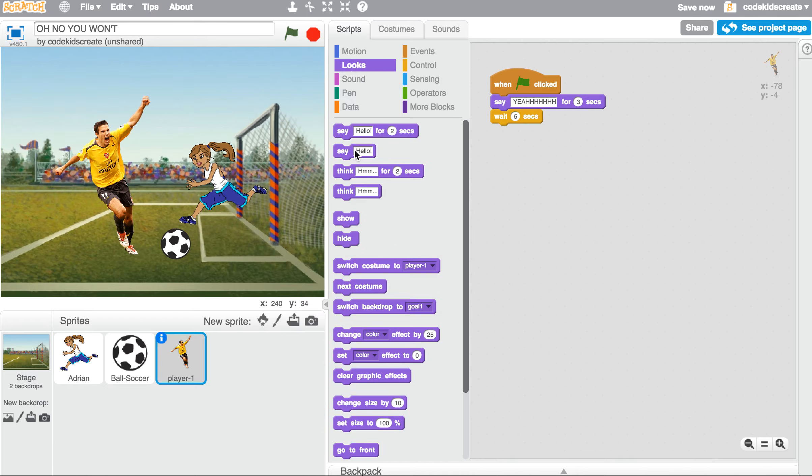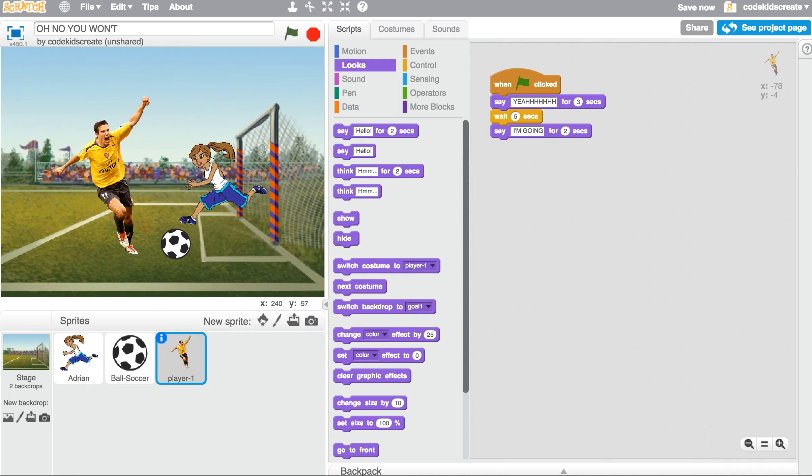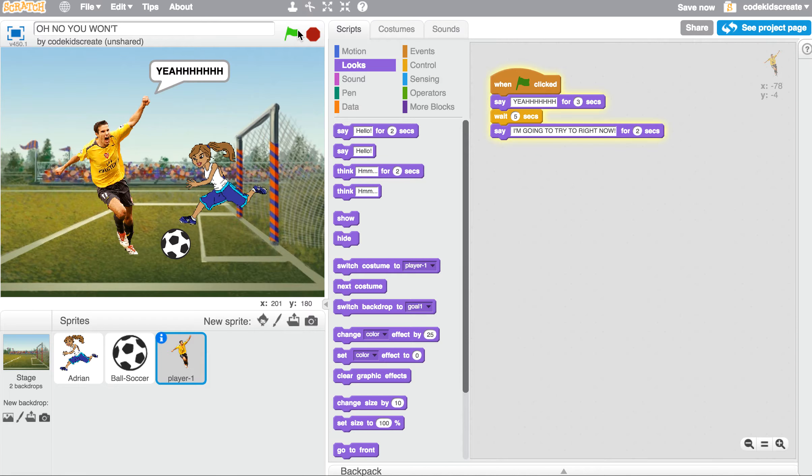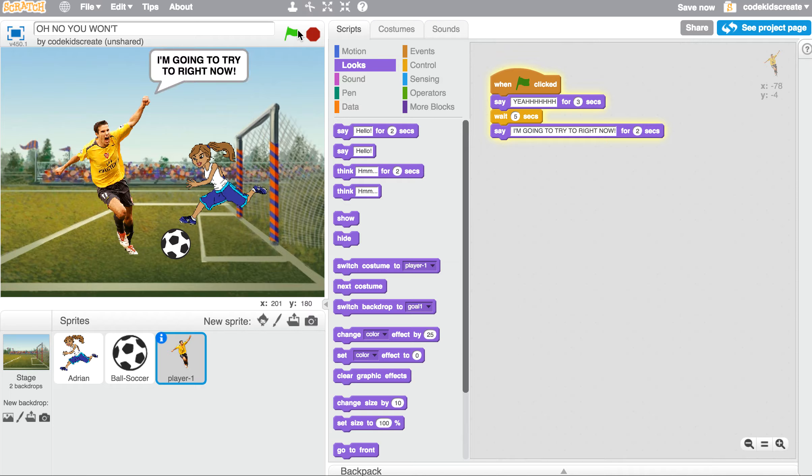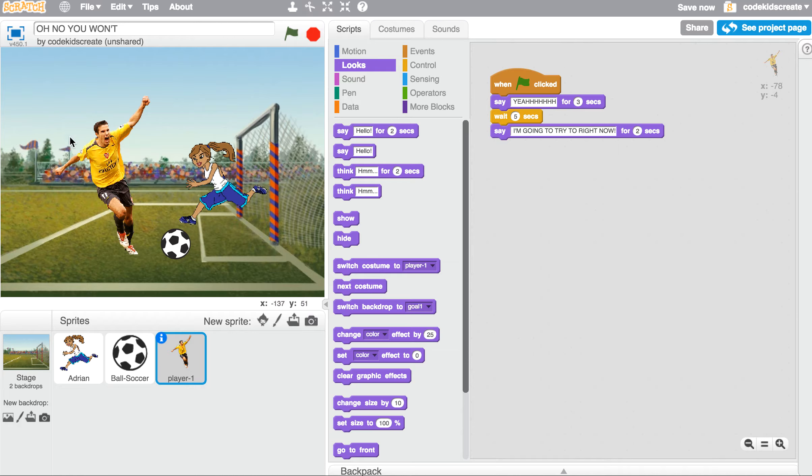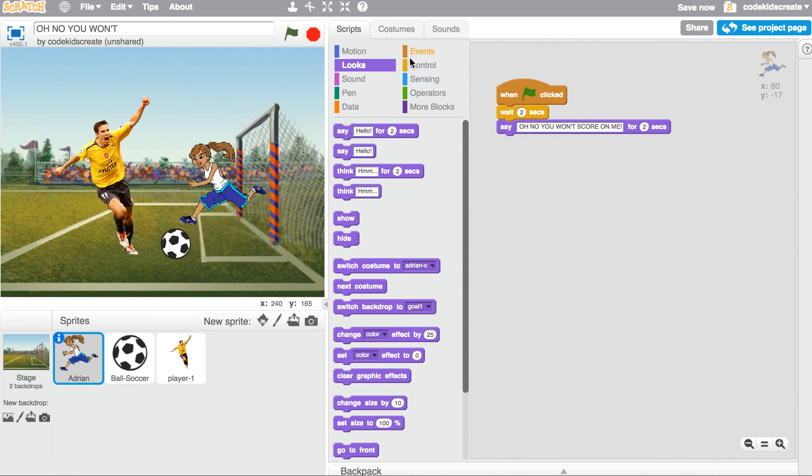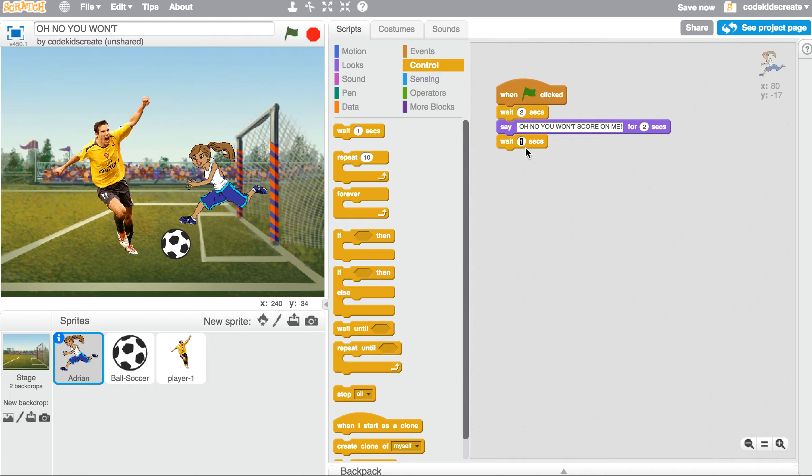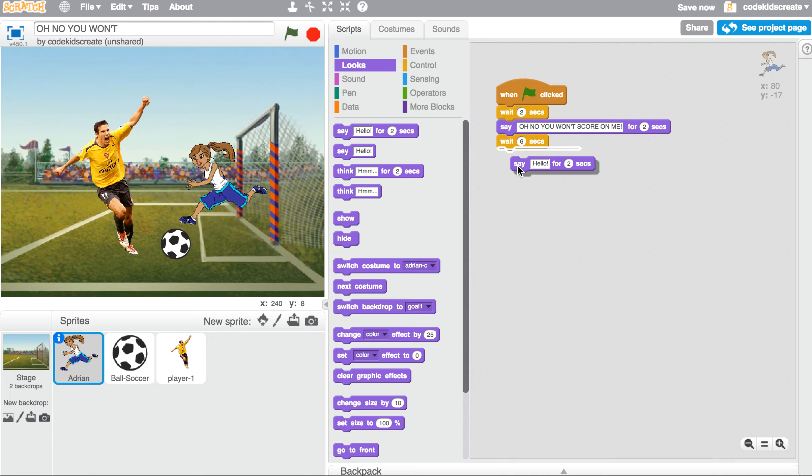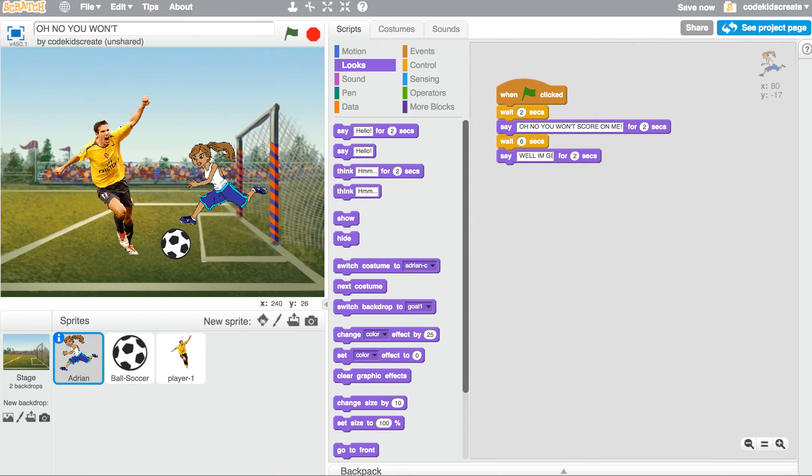So I'm going to go back to looks. And now I'm going to say 'I'm going to try two right now.' And now she can wait six seconds. And she will say 'well, I'm going to block it.'